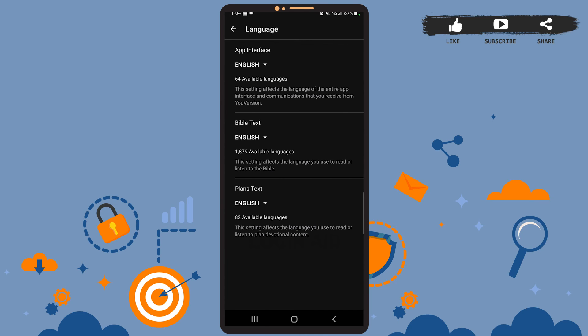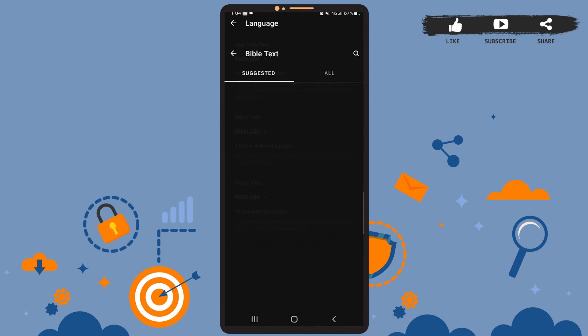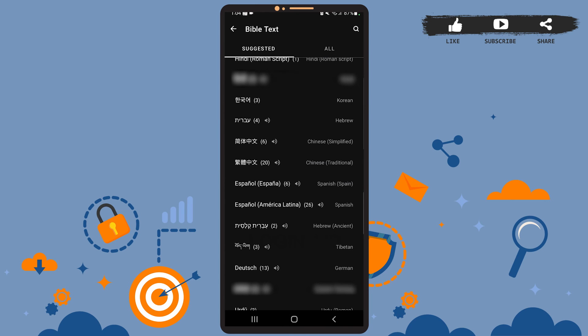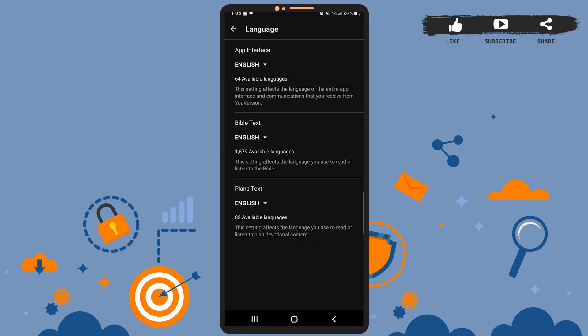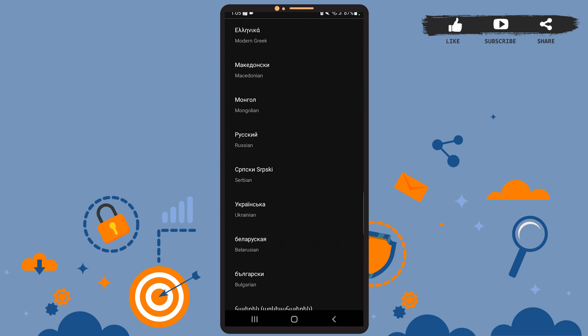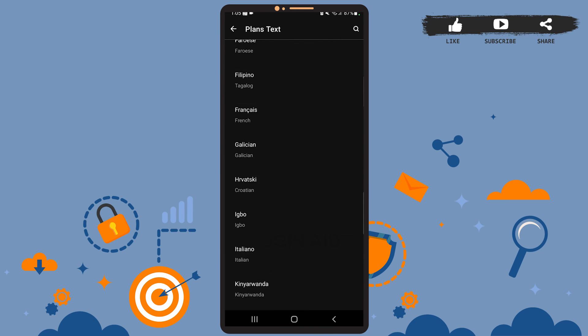The process to change the language is the same for both Bible Text as well as Plans Text. You'll simply have to tap on the current language, then from the given list, choose the language that you want to change to. The process is the same for Plans Text — tap on the current language and choose from the given list.